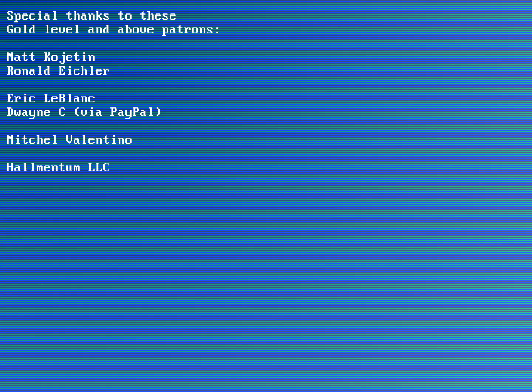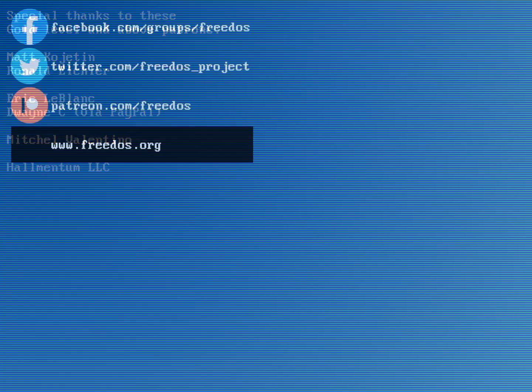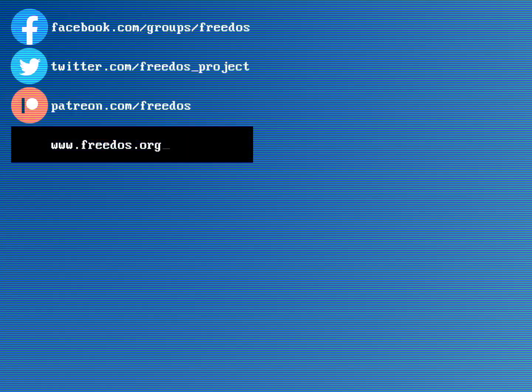Some of you are sponsoring me at a higher level and I wanted to thank you especially for that. Visit our website at FreeDOS.org, join us on Facebook, follow us on Twitter, and consider supporting me on Patreon. Don't forget to like and subscribe — thanks!